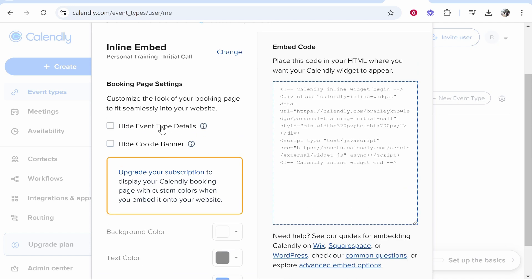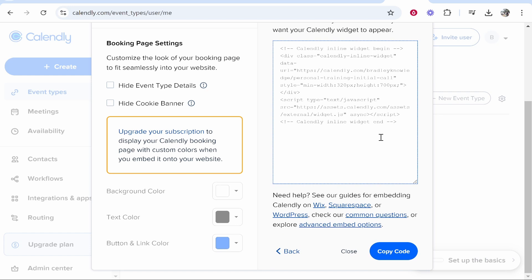Now if you've got some pro subscription, you can edit things like the detail and the color. I don't. So what we're going to do is just copy this code. This will copy the code to your calendar page.